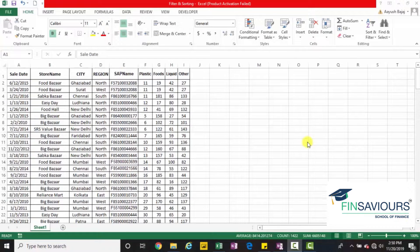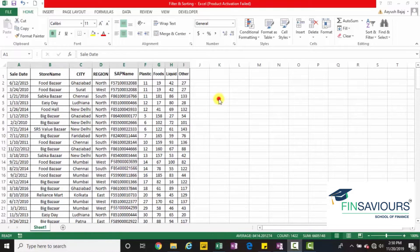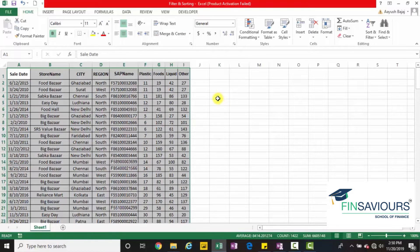Hi! Time to go on to some filtering and sorting of data. Now I know that is very simple and I expect you to know this. Even if you don't, don't worry, we'll be looking at this in this video.